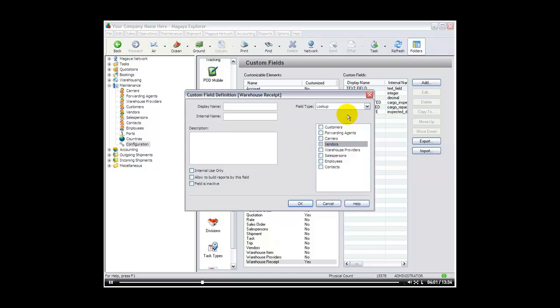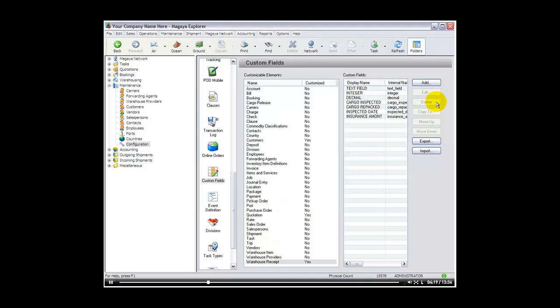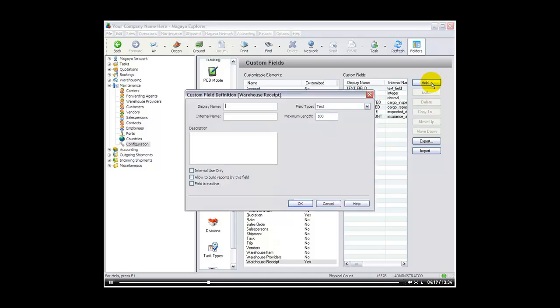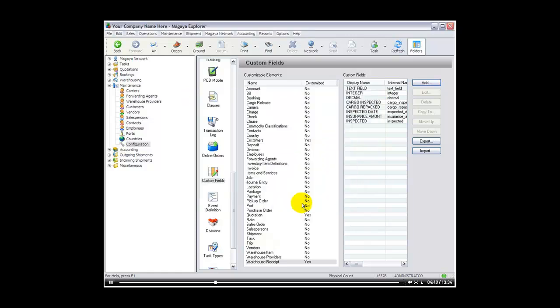A money. And let's say insurance amount. Precision is how many decimals you like. And we will leave it for two right now. Allow to build reports. We will select ok. And then we will create the last one which is a lookup. And we will say inspected by. And this allows you to pick another list in Magaya that you would like to link to. So the lookup will say look in the employees. And allow to build reports by this field as well. Click on ok.